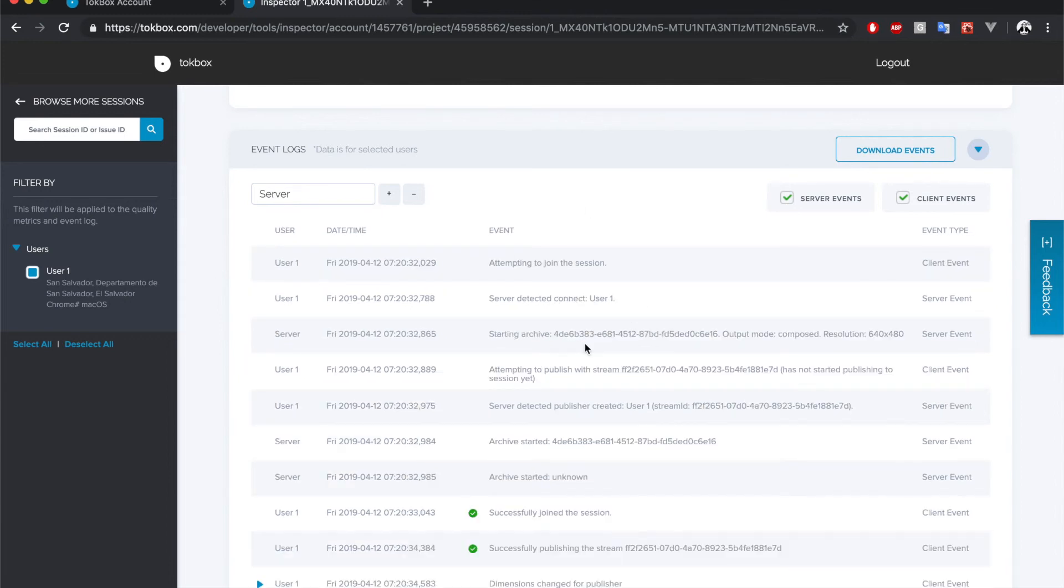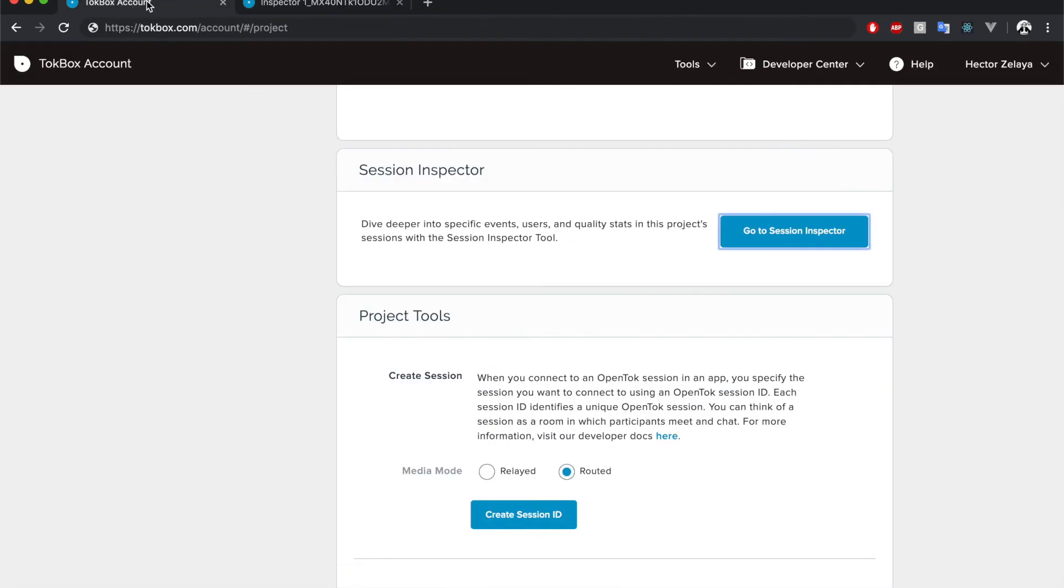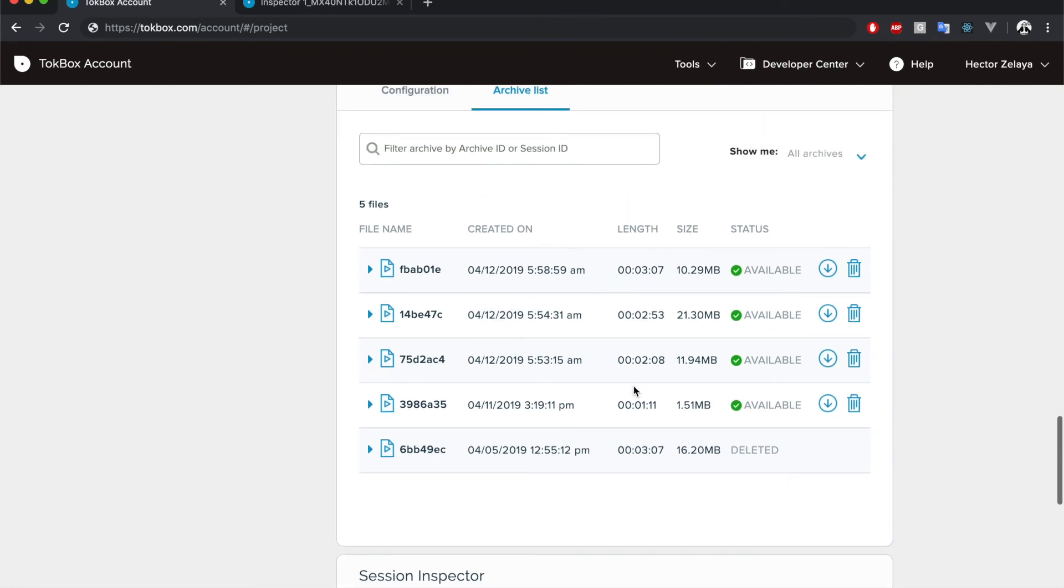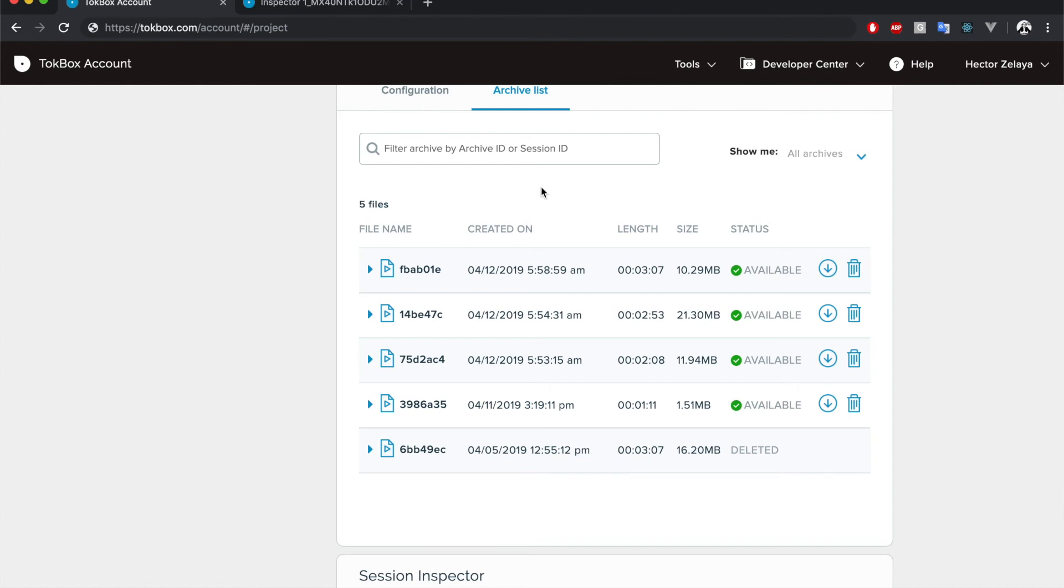So all these tools will help you to diagnose the issues that may appear in the call. Now there's another thing that I would like to show you and it's the recording feature. Earlier I mentioned a setting at session creation that tells TokBox to automatically start recording calls. This is where we can see the results of these recordings. I have some already created but in your case you should give the platform a few minutes for creating yours.